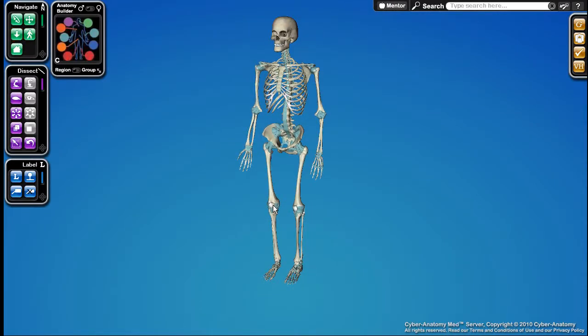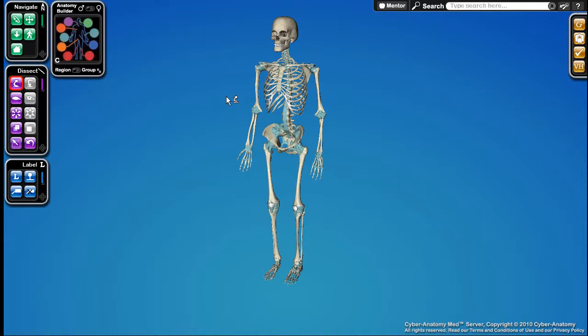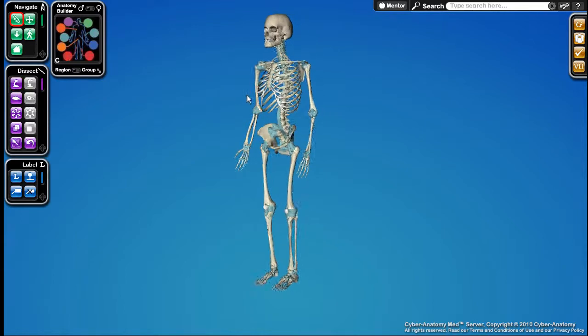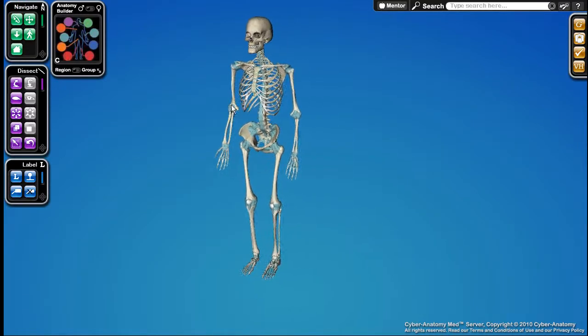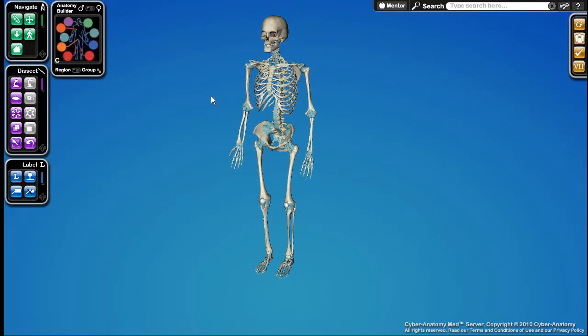Furthermore, you can toggle a tool off or on by pressing either the space bar or double clicking on the blue background. So for example, if I did have the peel tool active, I can turn it off quickly by just pressing the space bar, which allows me quick access to my camera controls. And then I can re-enable the tool by pressing the space bar again. This can also be accomplished by simply double clicking on the background.